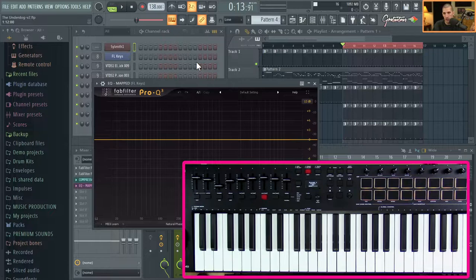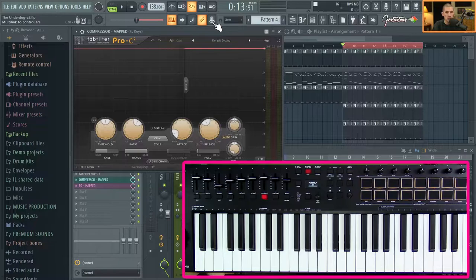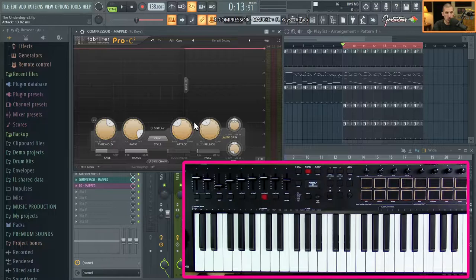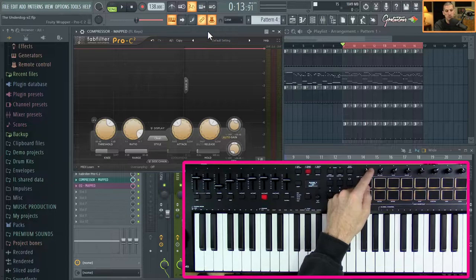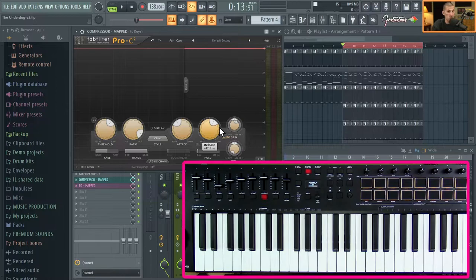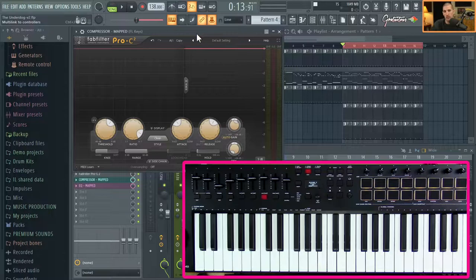The easiest way to link stuff inside of FL Studio — for both stock and third-party plugins — is using Multi-Link to Controllers. We'll start with the compressor. Enable Multi-Link to Controllers, then just move the knobs you want to register. Move one knob, another knob, another knob — let's also use the gain and the wet gain. So with these five knobs tweaked while Multi-Link is enabled, you can simply move the hardware knobs in order of how you want them assigned.